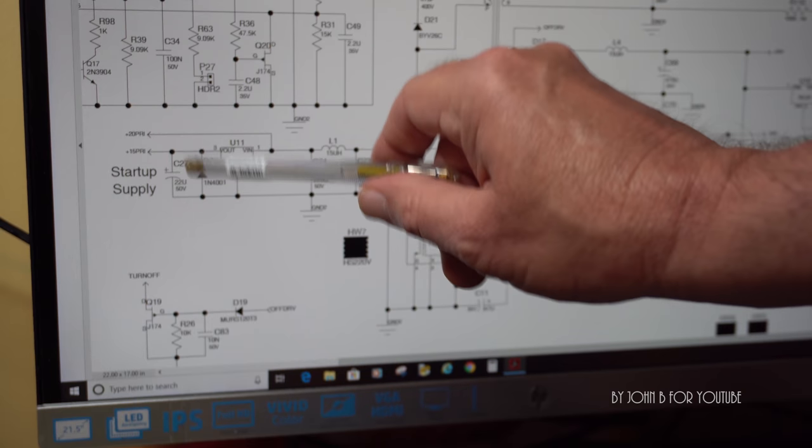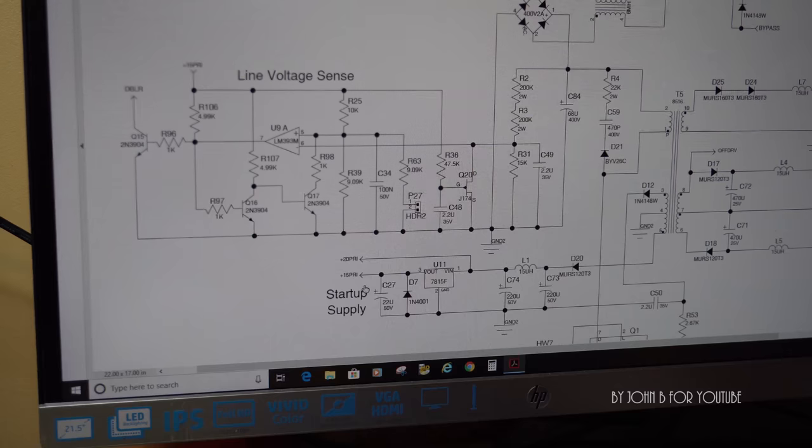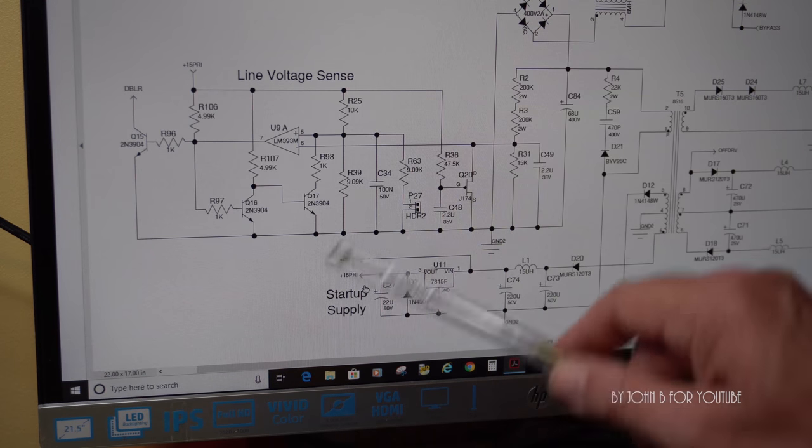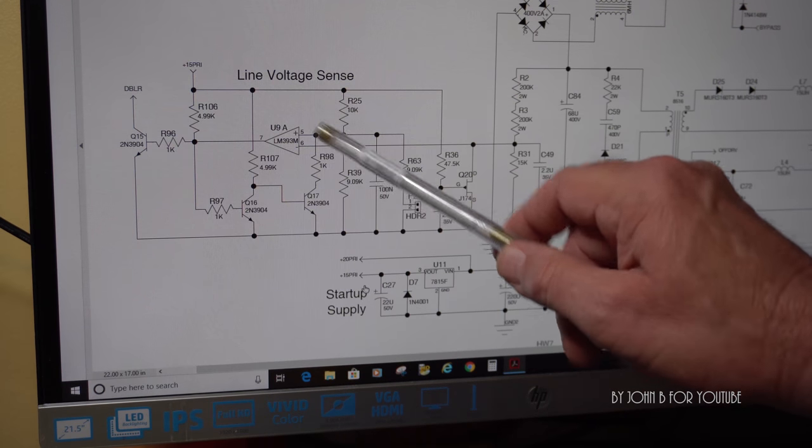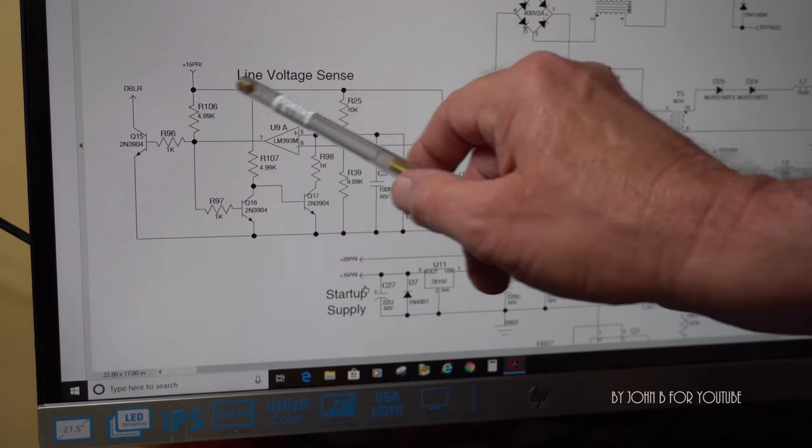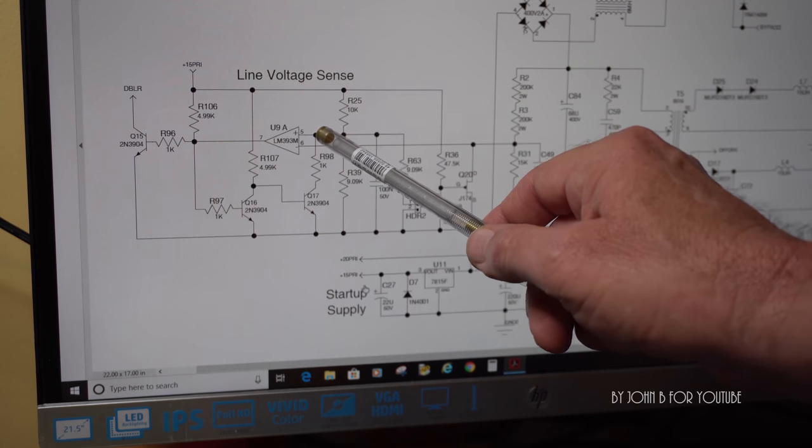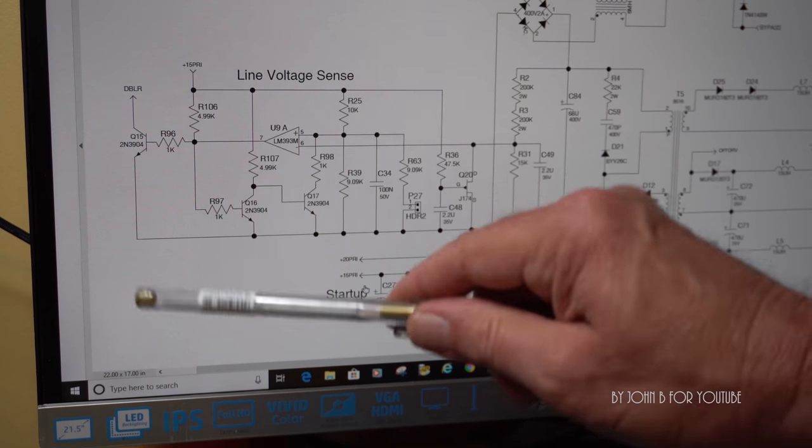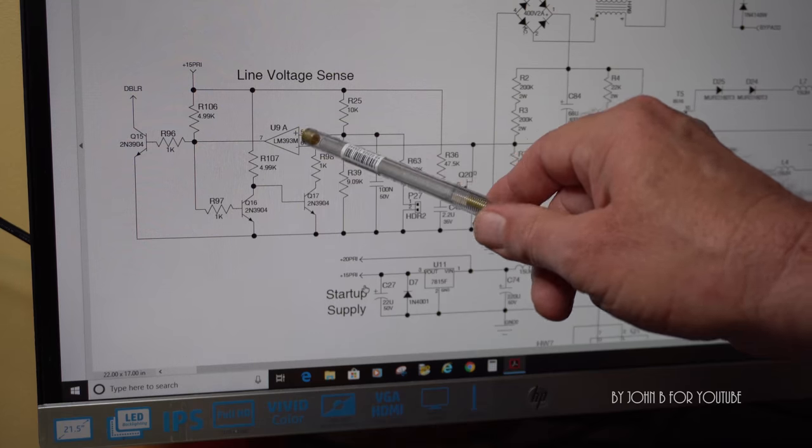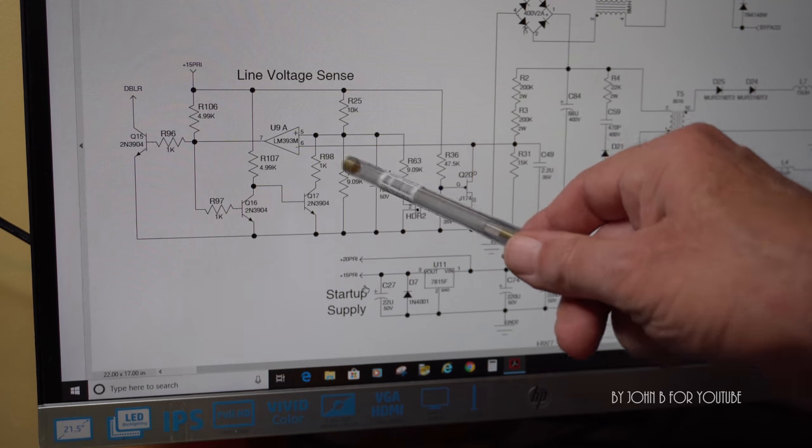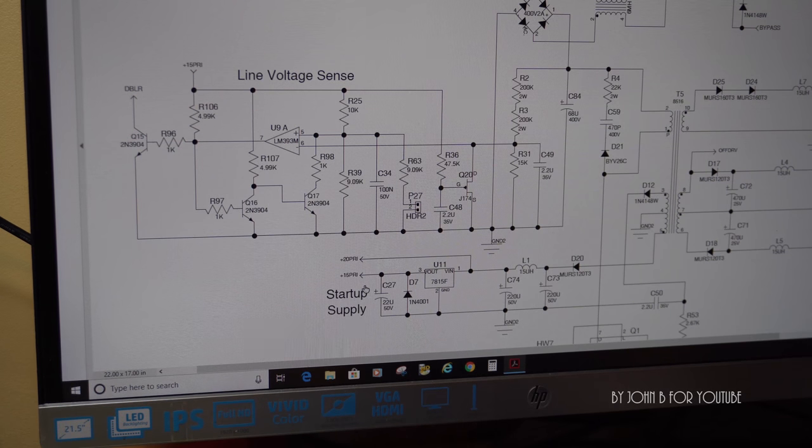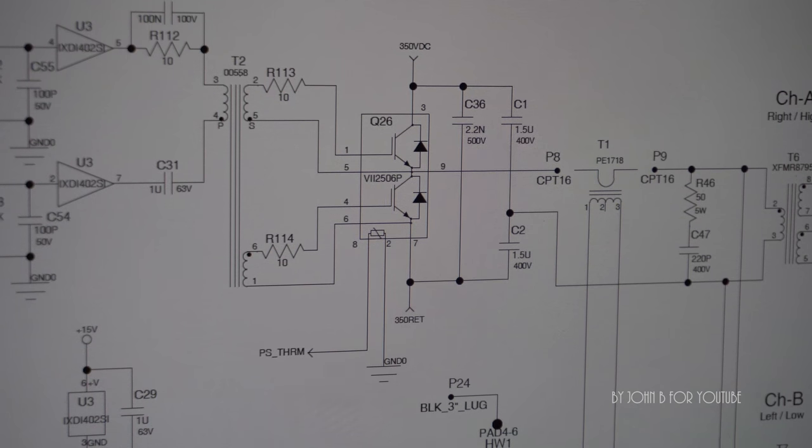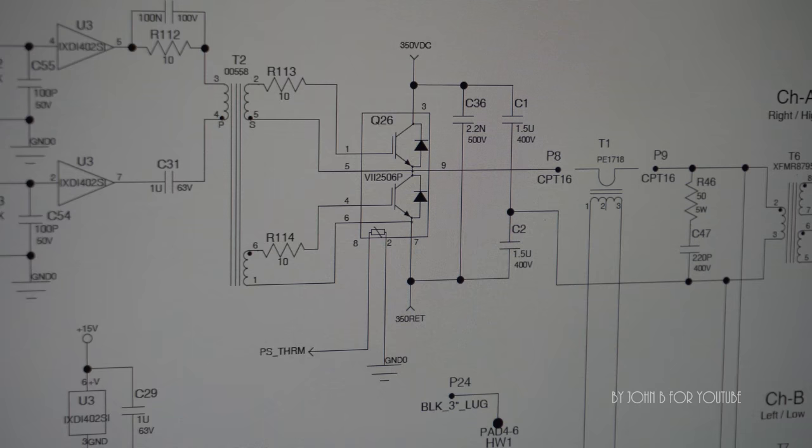They run to various circuits. Here's one of them—this circuit, for example, line voltage sense. This establishes if your amplifier is running on 110 or 240, that sort of stuff.